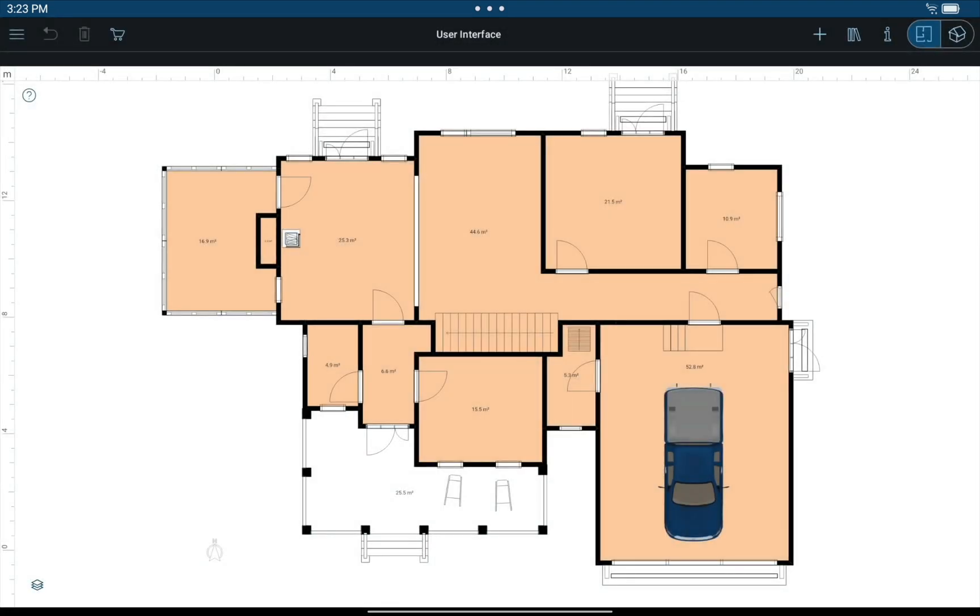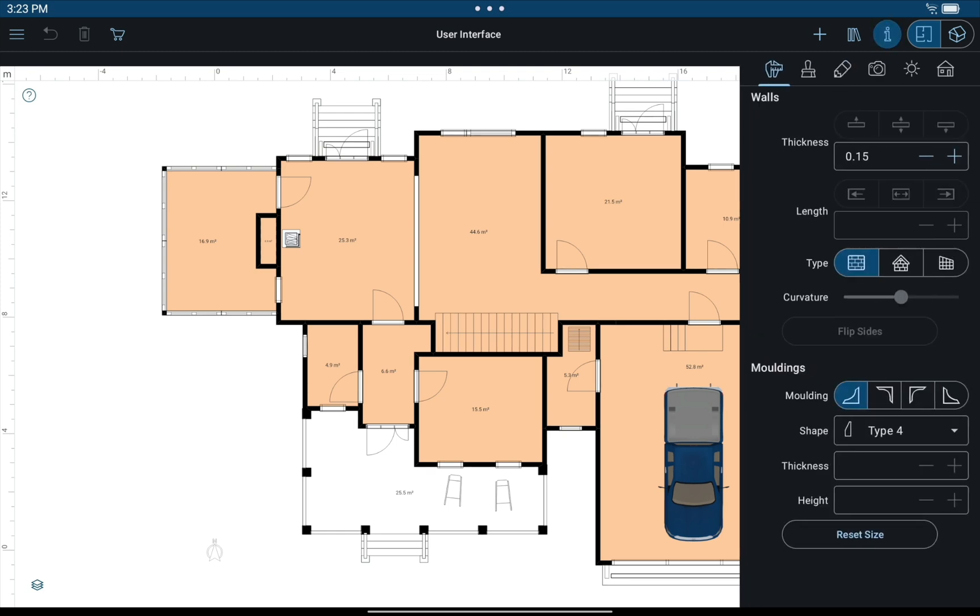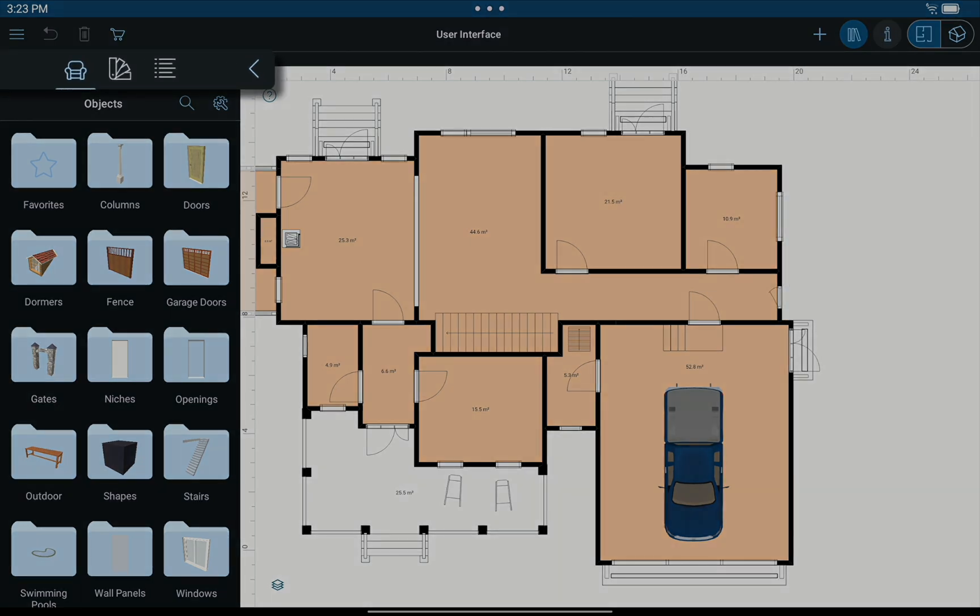We'll start by taking a look at the main window. It contains the Inspector panel to the right and the Library panel to the left, which can be activated by tapping the corresponding buttons. Now let's take a closer look at the Library panel.